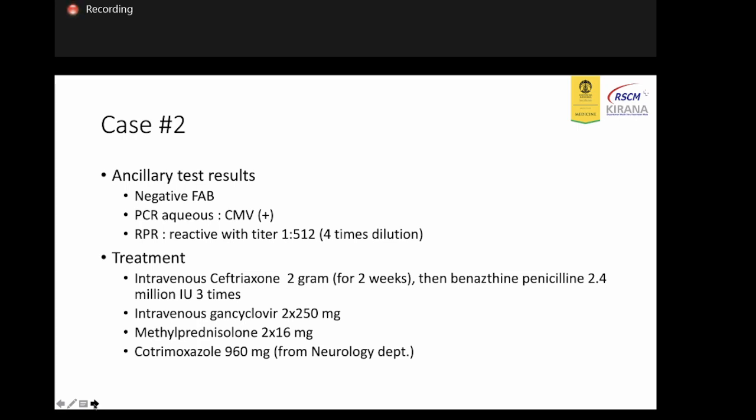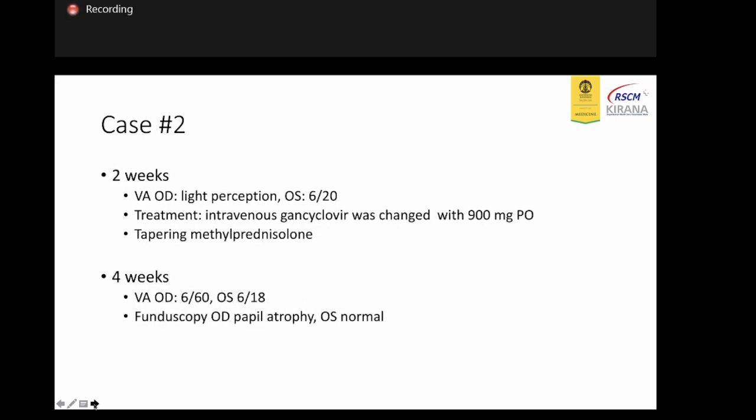We also continued the patient with aqueous penicillin 2.5 million units, given three times daily. Because the patient was also CSF positive from the PCR, we also gave the patient benzyl penicillin intravenously. Within four weeks, visual acuity improved to 6/60 and 6/18, with fundoscopy showing a pale optic disc on the left eye.